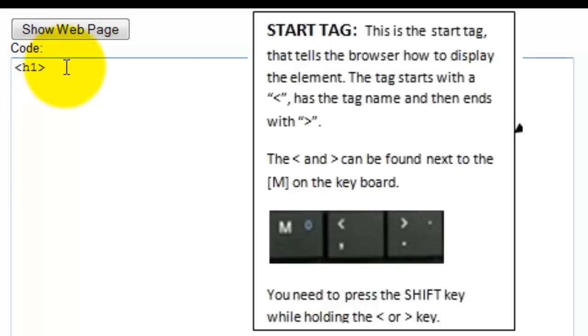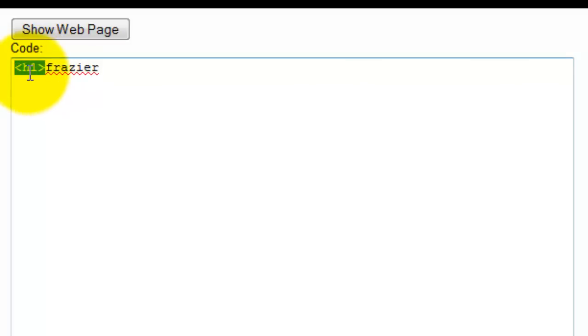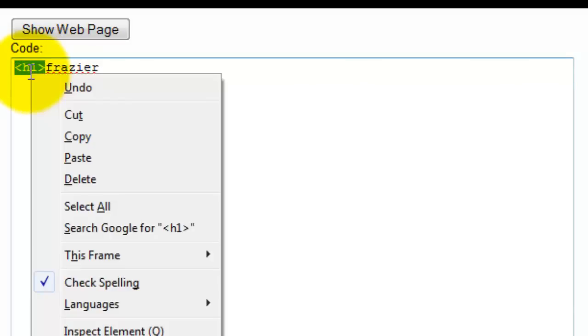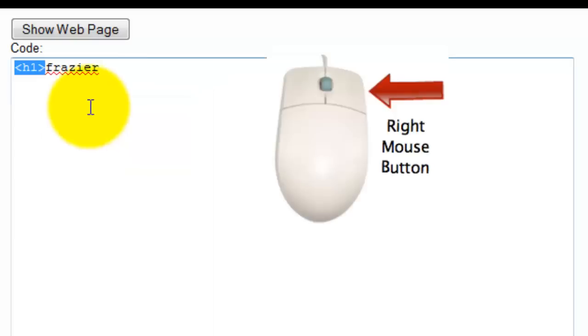And so then I type in the text that I want to type in. And then I have to tell the browser that I'm done with that particular tag. And so the way I do that is basically by taking this information, and I can even copy it. I'm going to do a right click with my mouse, and copy it, and paste it here.